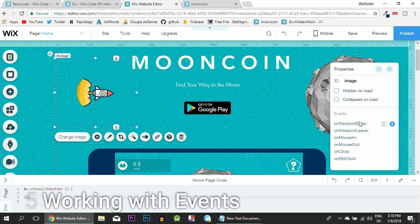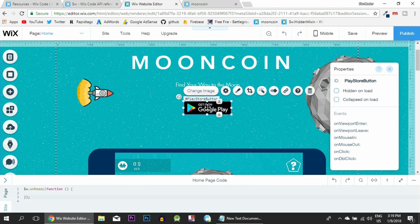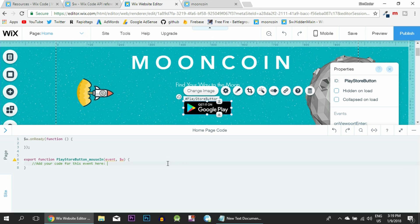If you want to run some code as the user enters the page, you simply paste the code inside the onReady function. But right now what we want is to trigger an event whenever we hover this button so the moon will fade in. All you have to do is click on the button, then click on 'Mouse In' - this is triggered whenever we move the cursor into the button without needing to click it. Click the plus sign and press enter and it will automatically create a function.